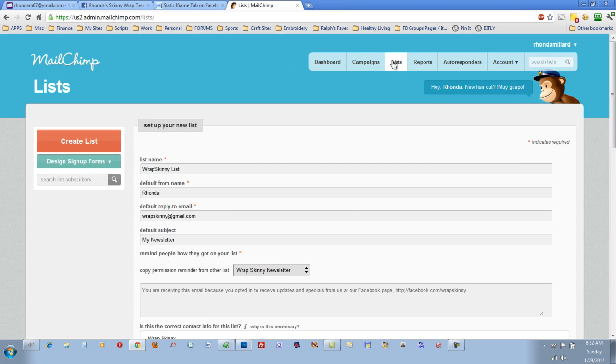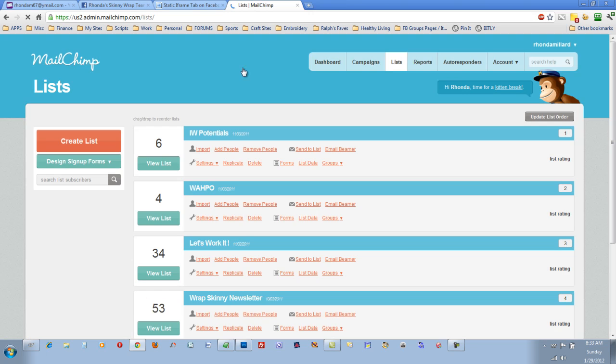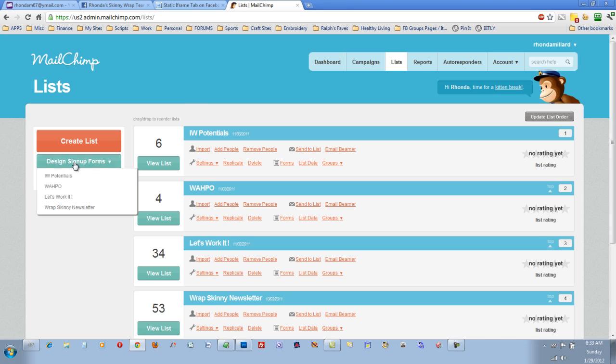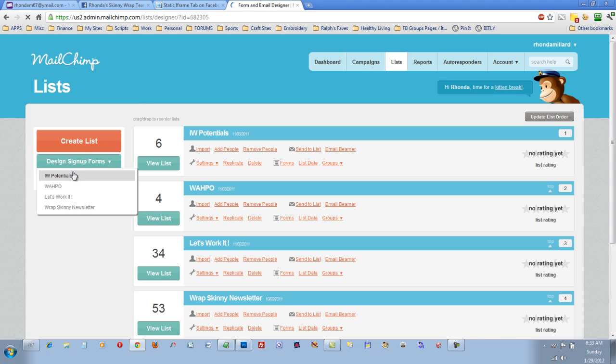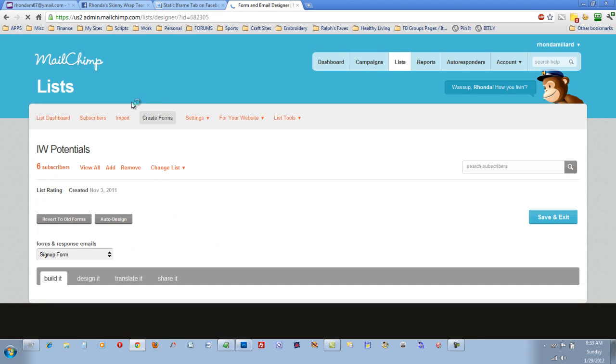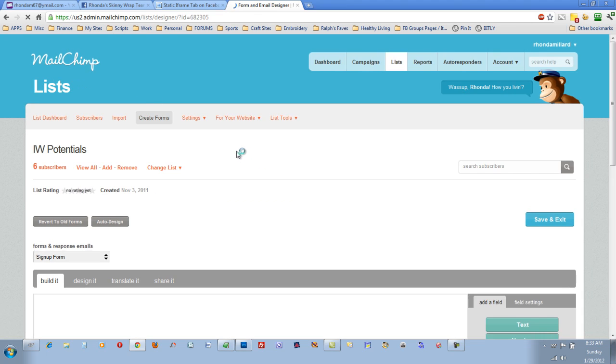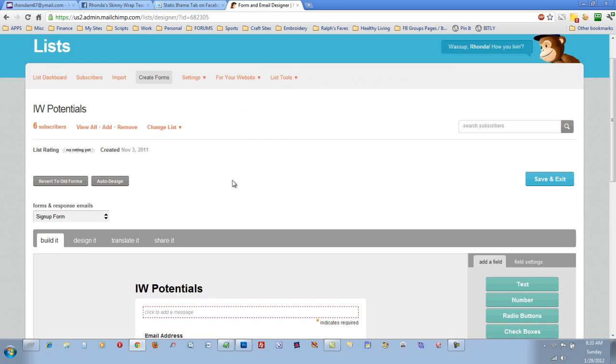After you have your list saved, then you can design your forms for it. So let's go pick this list. Once you have your list set up, then you can design the sign up form.